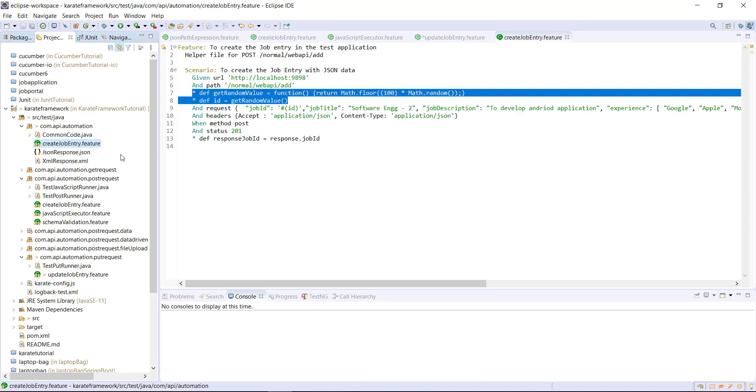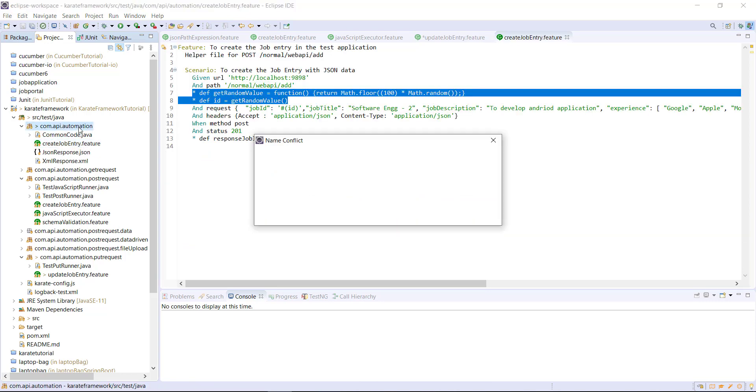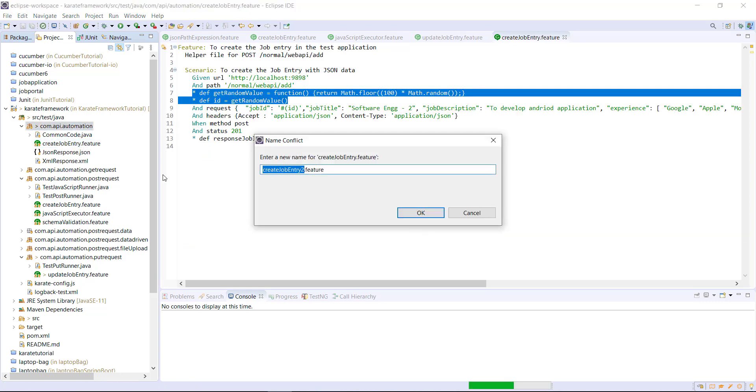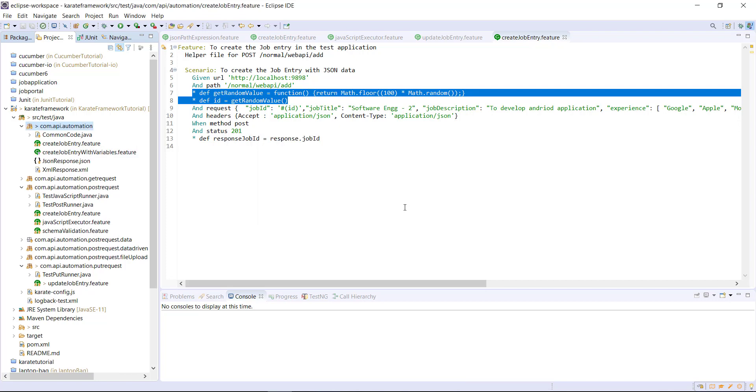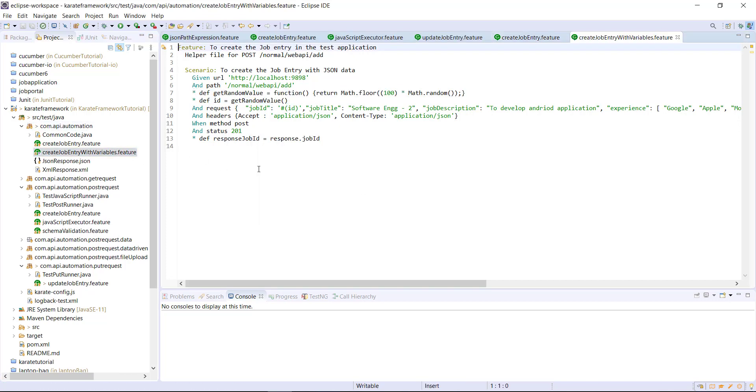First, I'm going to create a duplicate copy of this feature file. And let me call it as create job entry with variables. Now inside this feature file,